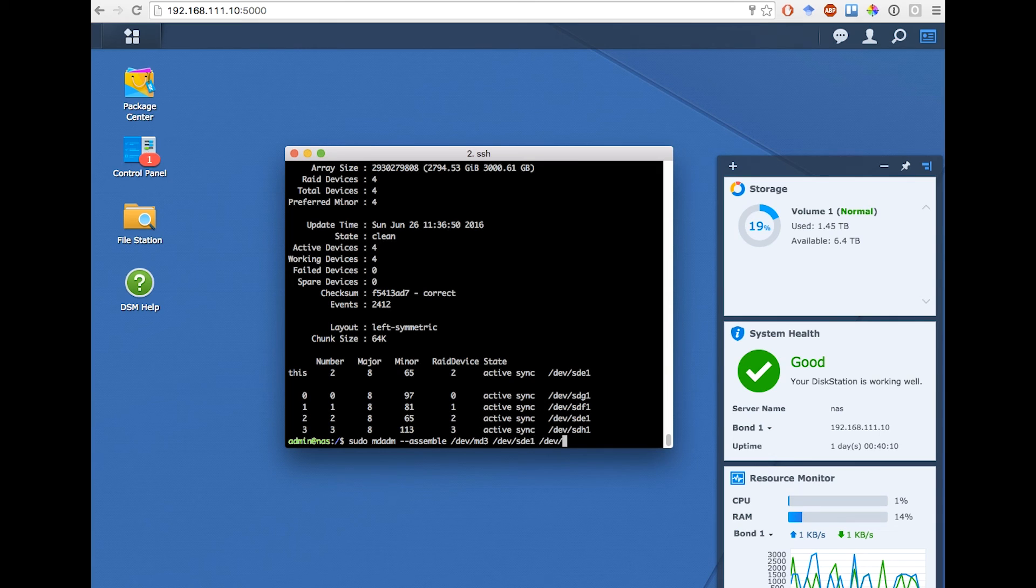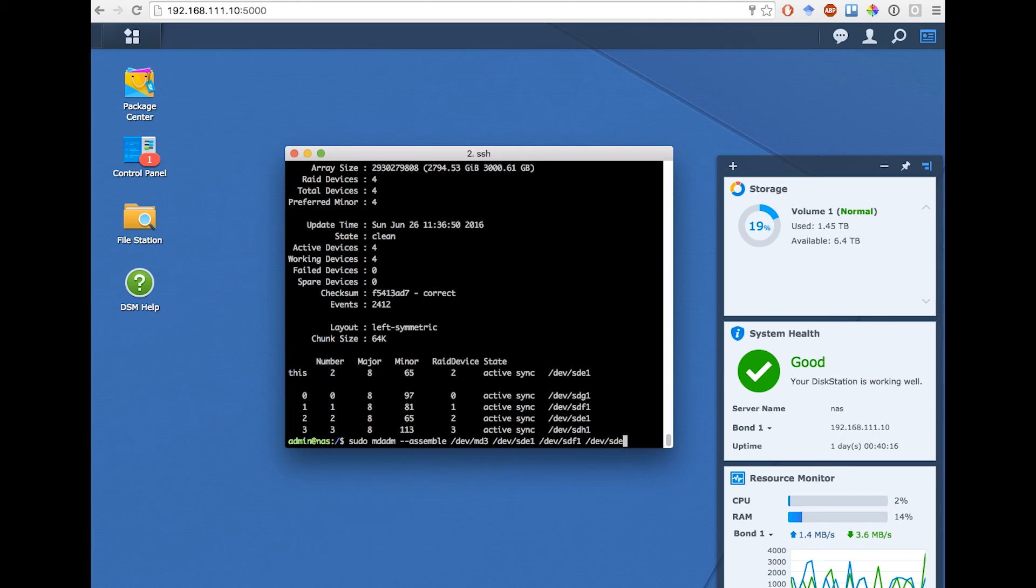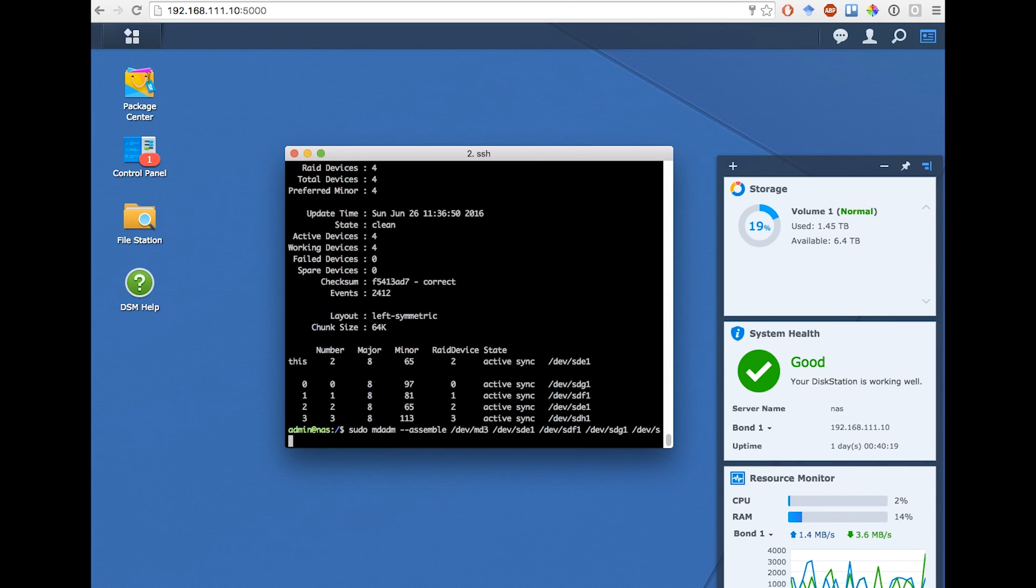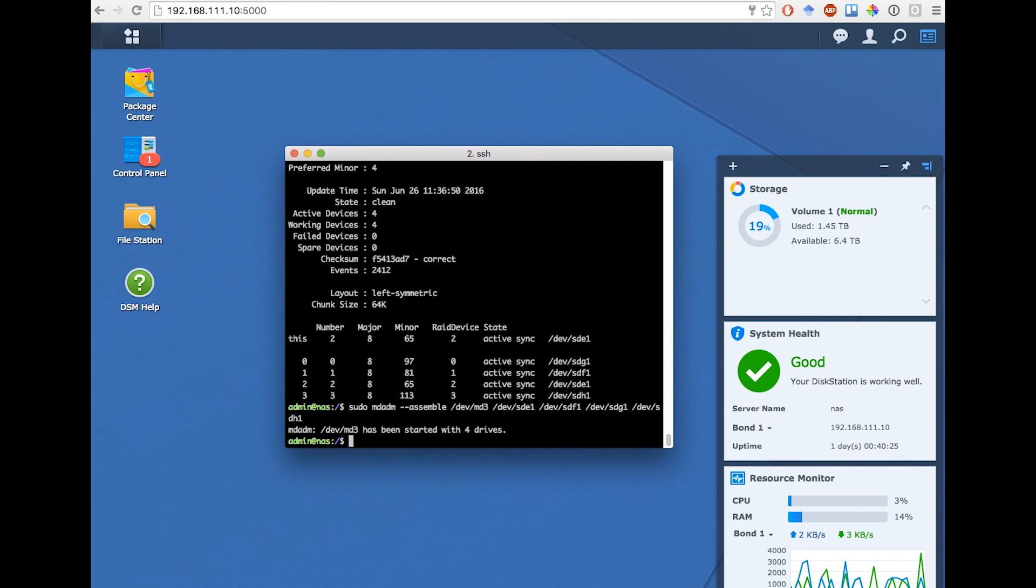Now I've entered this command, I can hear the disks spinning up, and it's created the array.